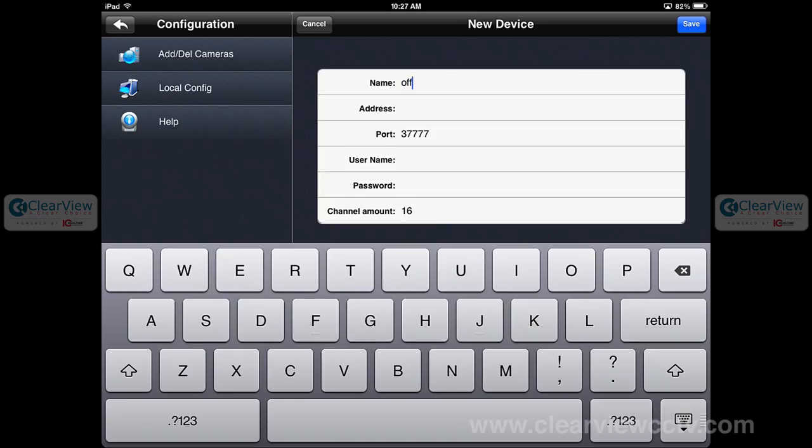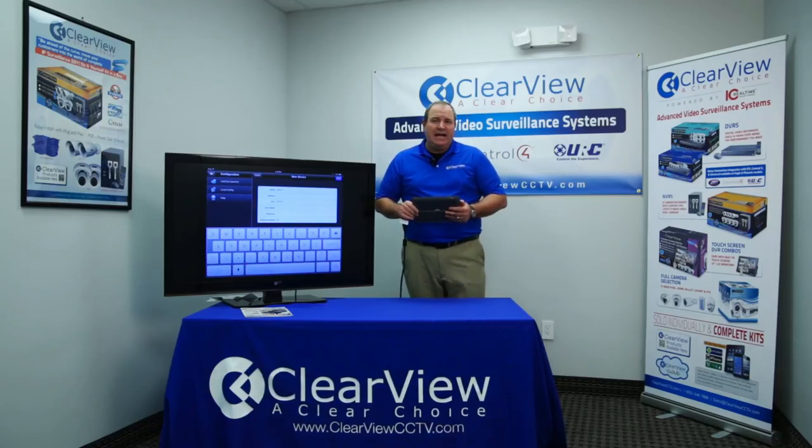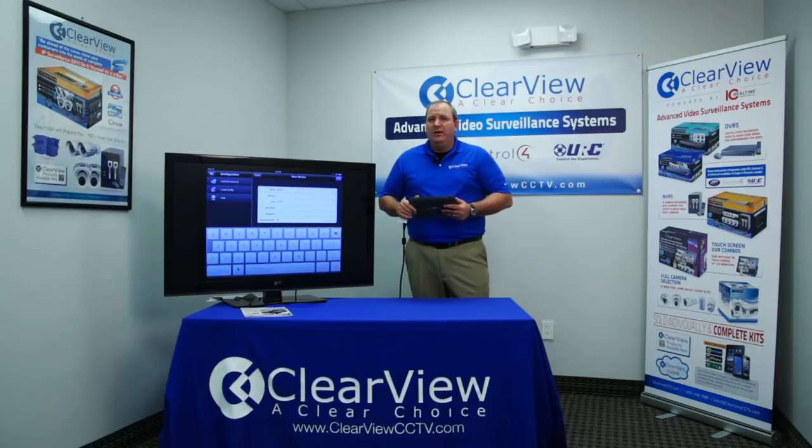This one I'll go ahead and call Office. The address is going to be either the public IP address, which is what you need if you're connecting from outside, or the private IP address, which you'll use primarily on the inside of the network. So if you're at the house logged into your local Wi-Fi, you could use a 192 address or perhaps a 10 address. If you're logging in from outside, you'll want to use the public IP address.